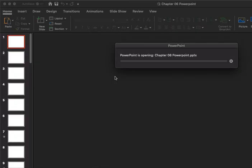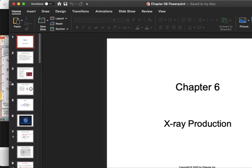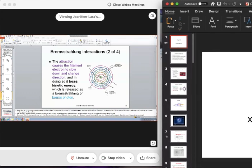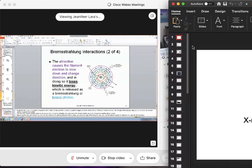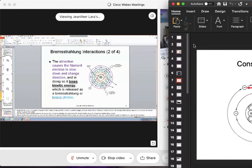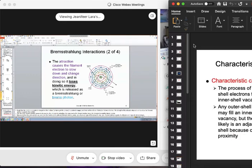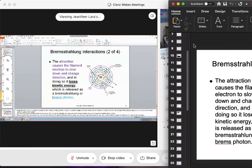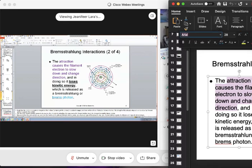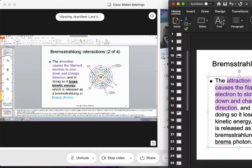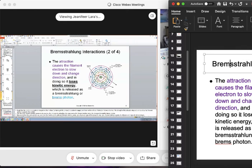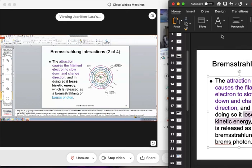What does happen is the attraction: the electron is attracted to the nucleus because there are protons in there — a positive charge. That electron is so attracted to that nucleus because of the protons. The attraction causes the filament electron to slow down; this is a racing, kinetic energy-filled electron. It gets so slow it breaks up and changes direction. Because of that attraction, it releases in that change of direction — the speed or kinetic energy it once had is released in the form of a bremsstrahlung photon.